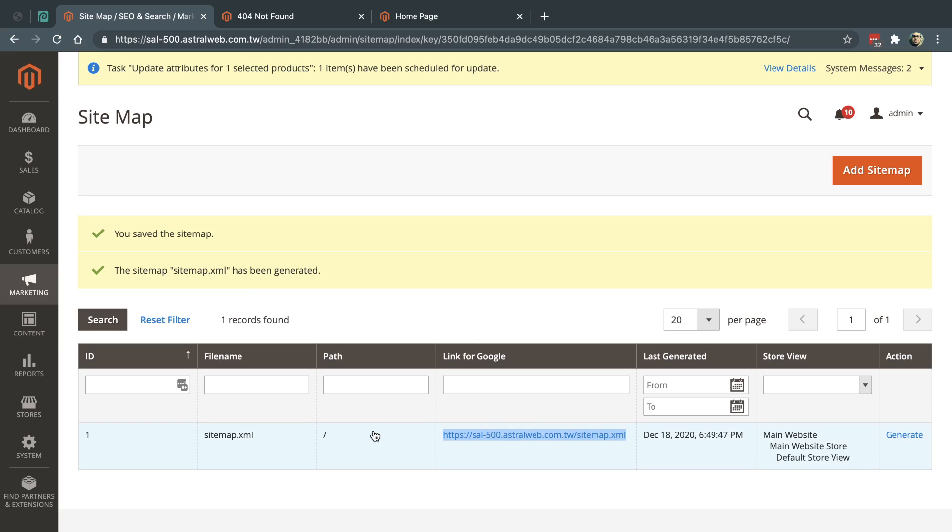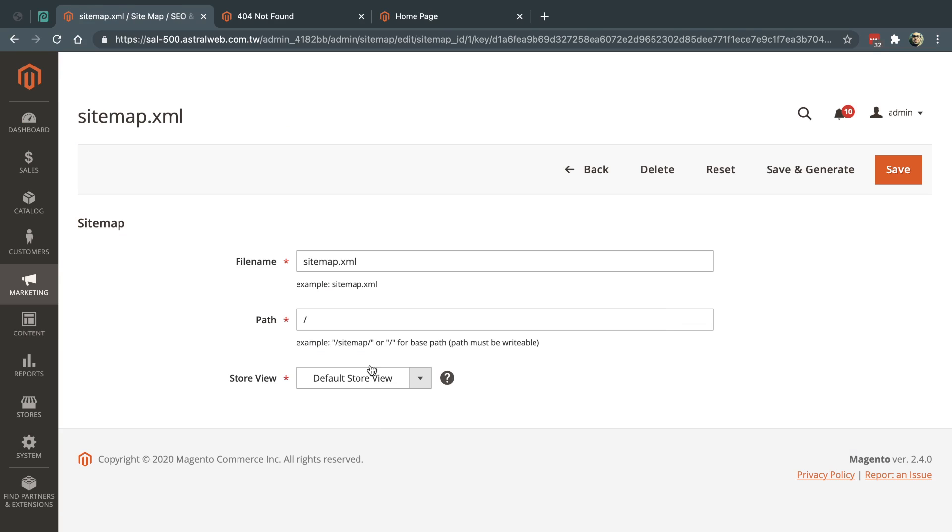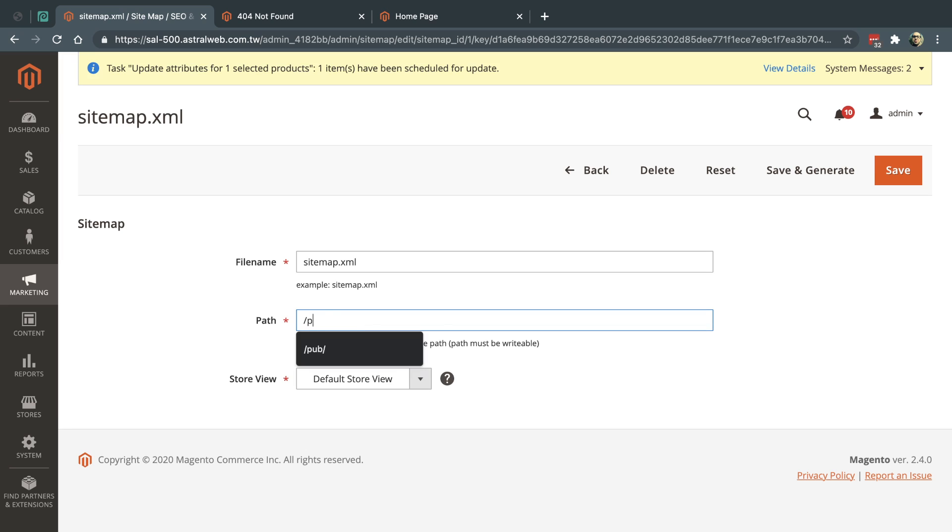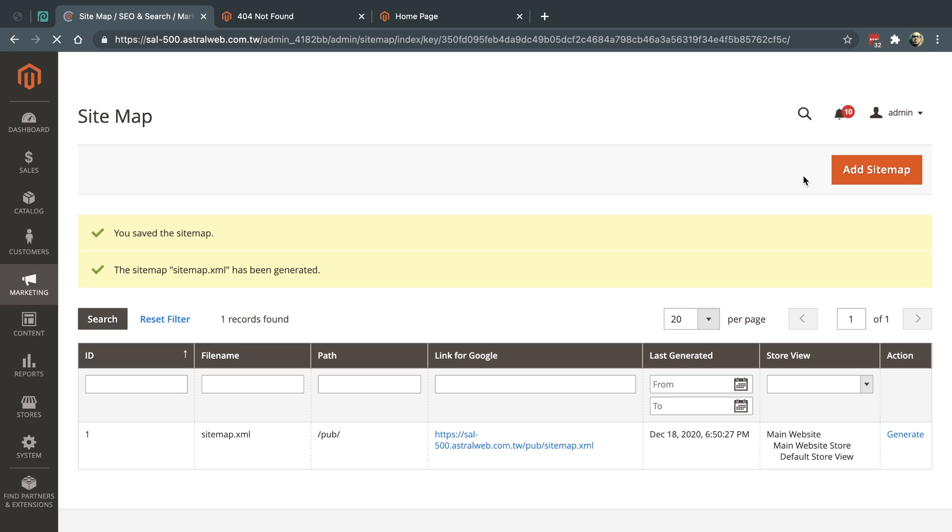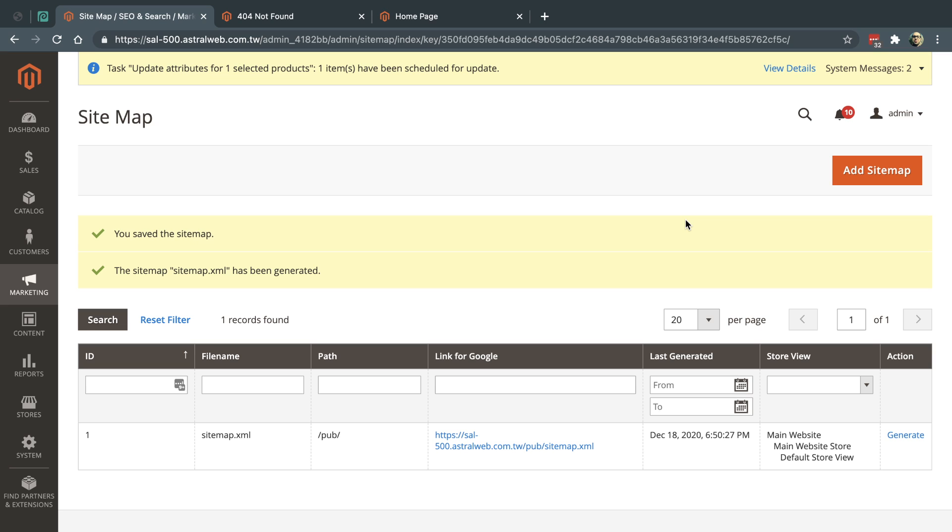What I'm going to do is edit this and type here slash pub slash instead of that. If I click on Save and Generate, it'll create that and there should be write permissions there.